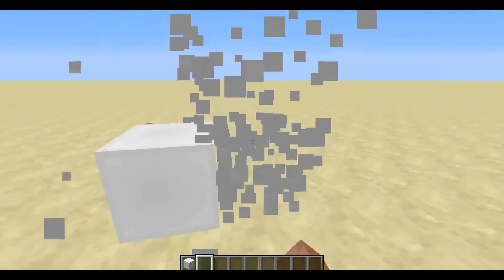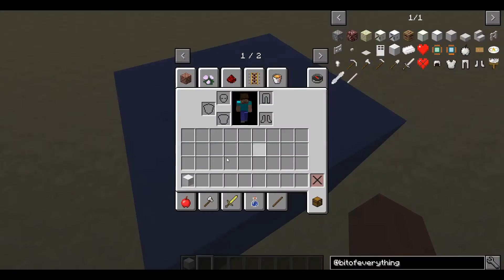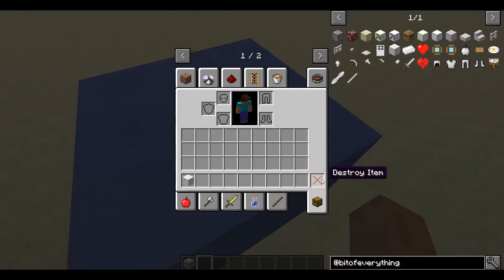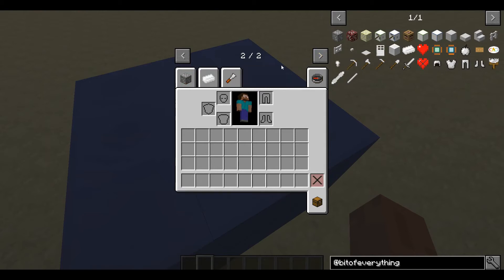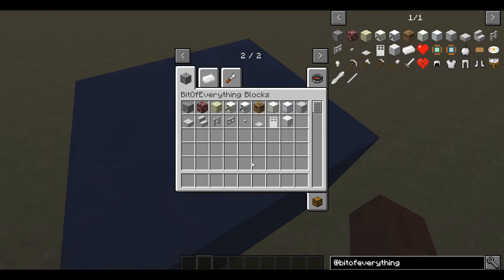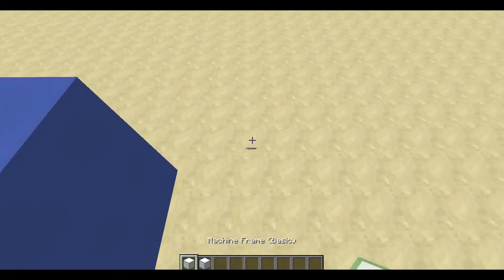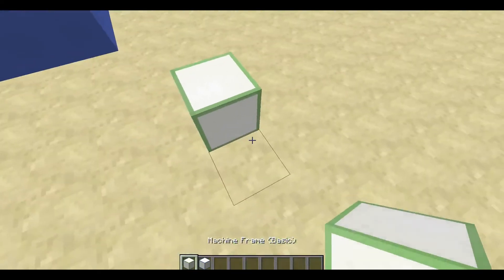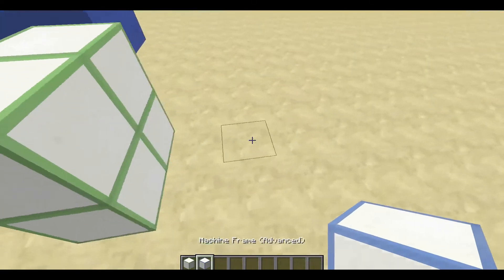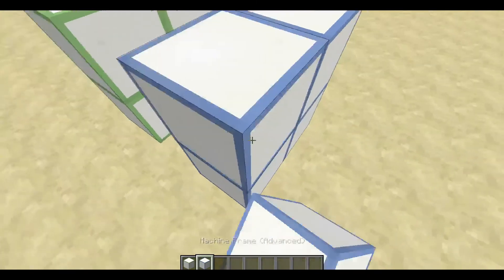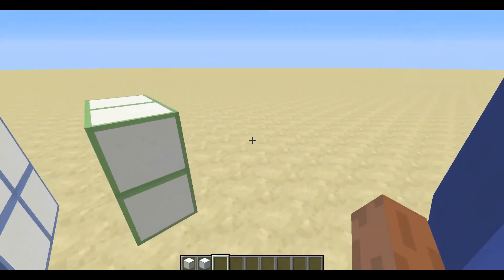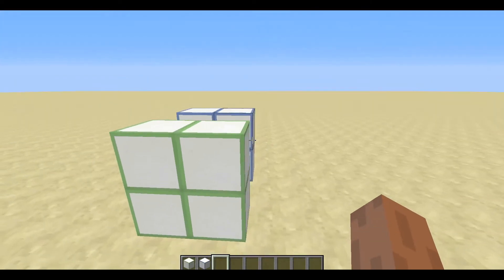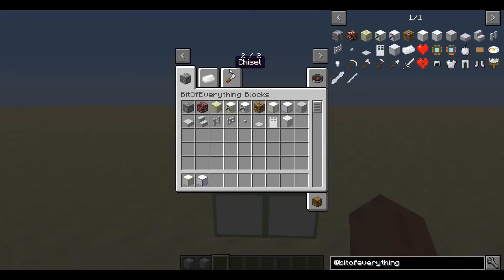So what we're actually going to be adding connected textures to isn't going to be the canvas, because I had to obviously test this. What we're going to be adding connected textures to is the machine frames. So these will be more distinctly textured connected textures.